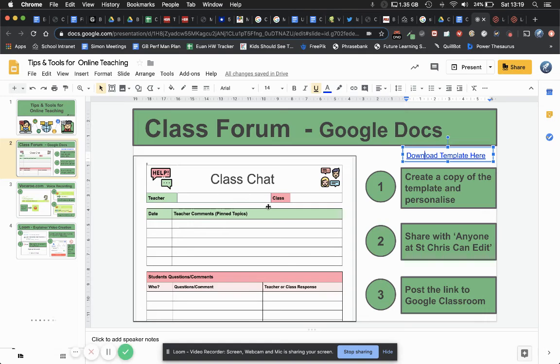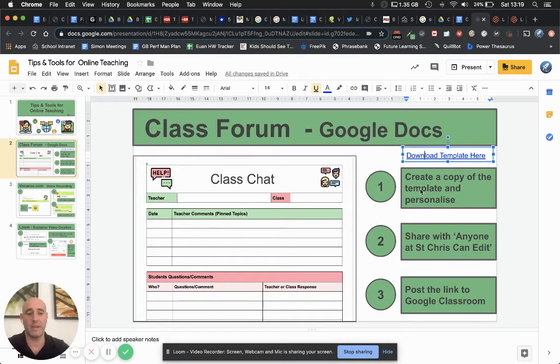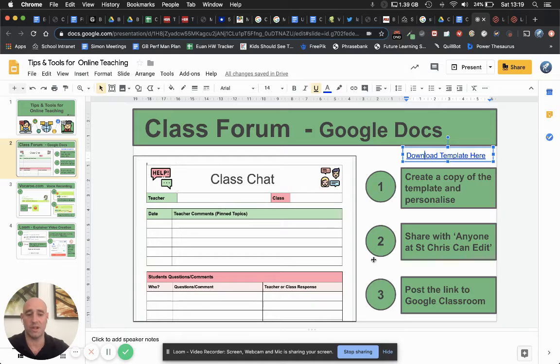Three easy steps: copy the template and personalize it, share it making sure that anyone at St. Chris can edit, and then post that link into Google Classroom to share with your students.